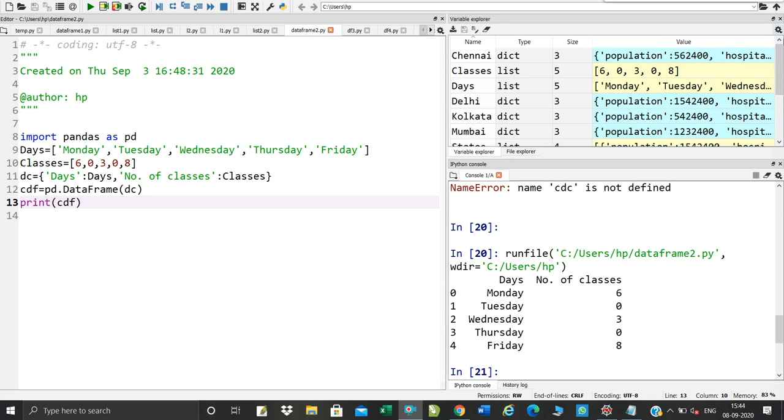For example, we have made a list of days, we have made classes generated, then we have made a dictionary, and we have made a number of classes, and this dictionary has been defined by a data frame.